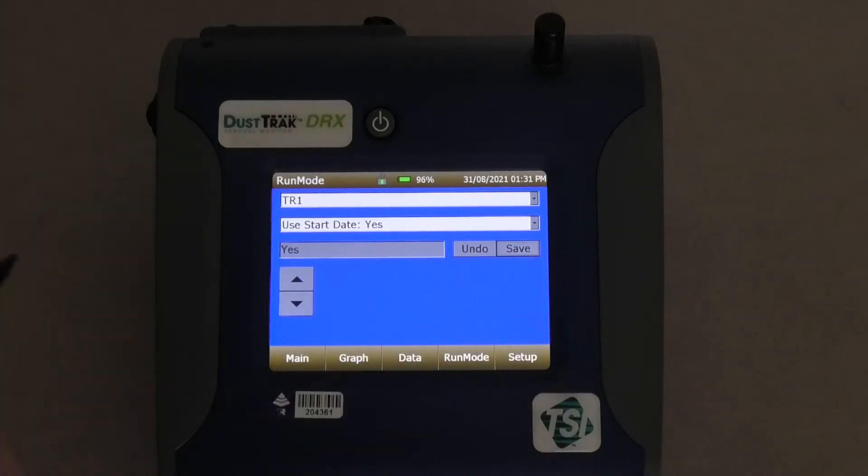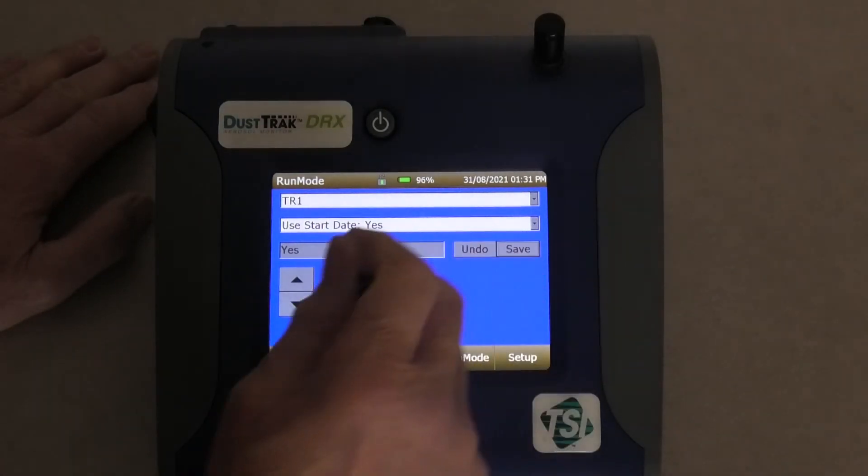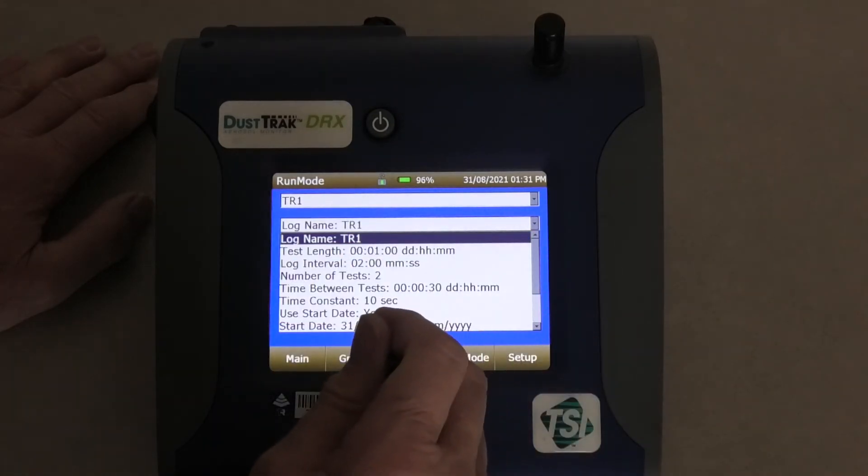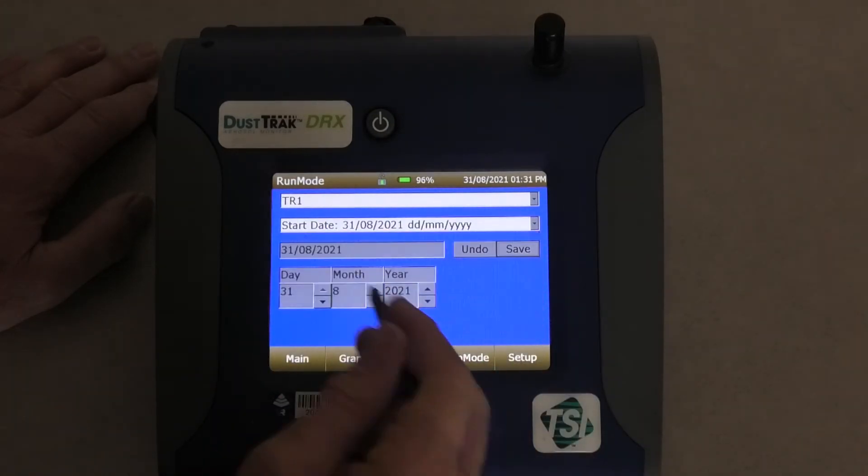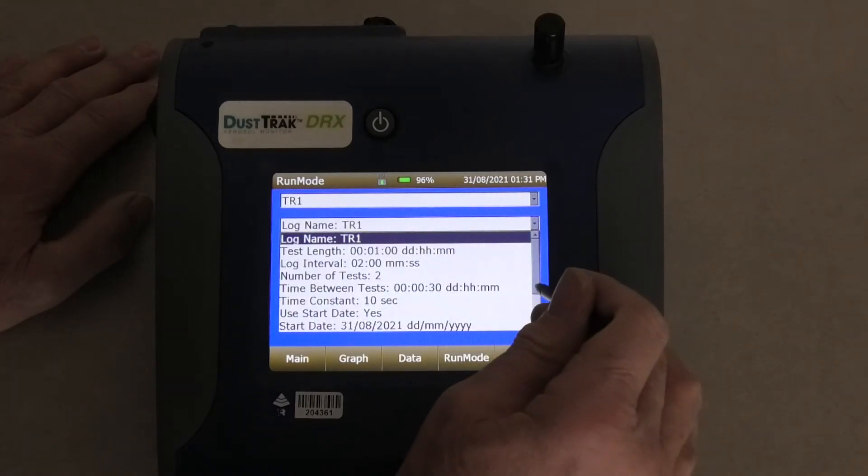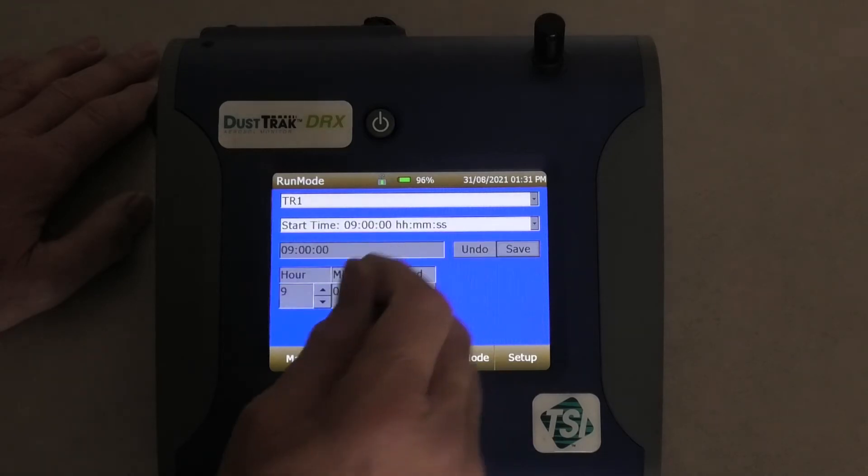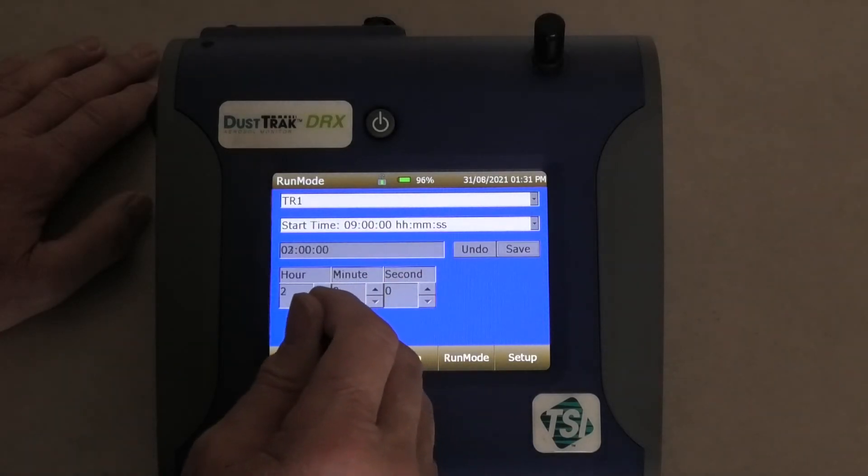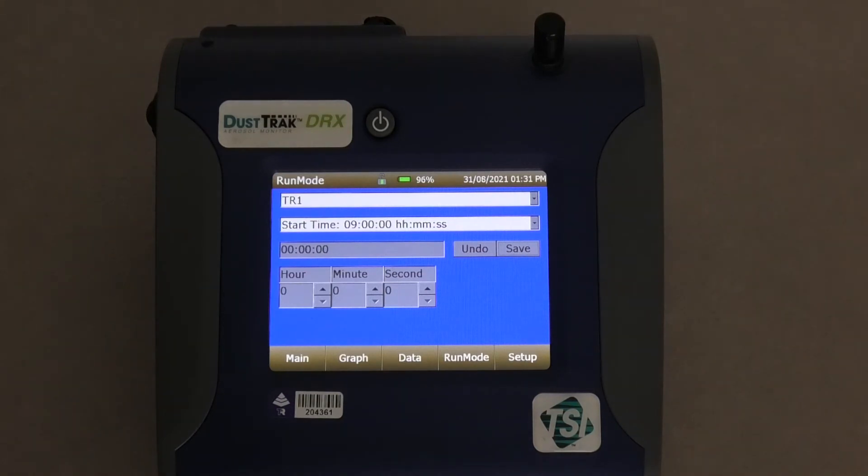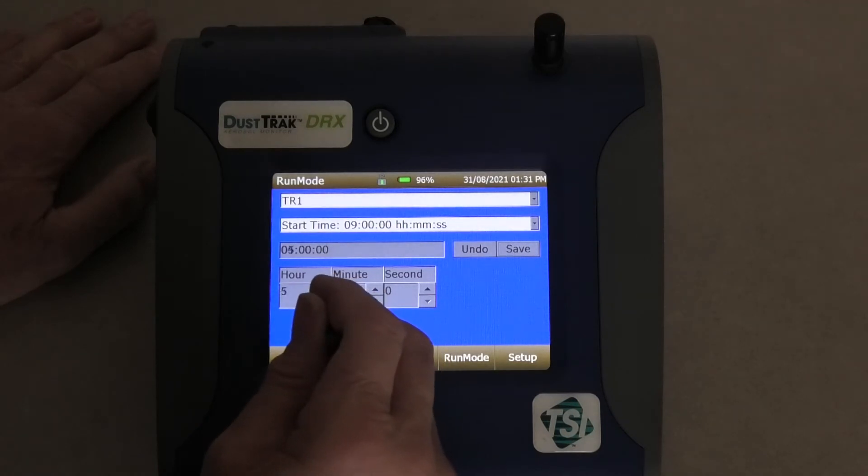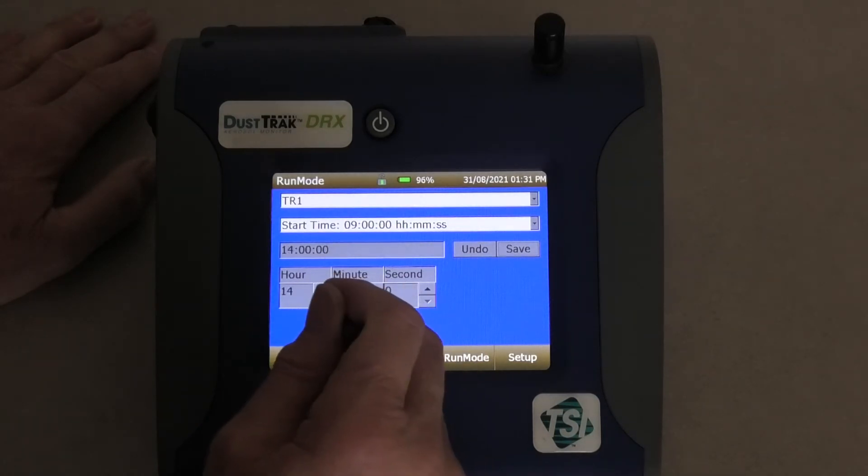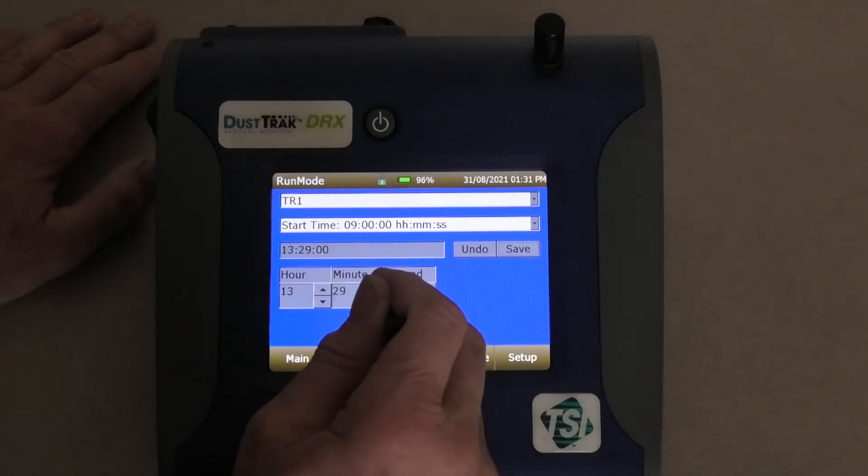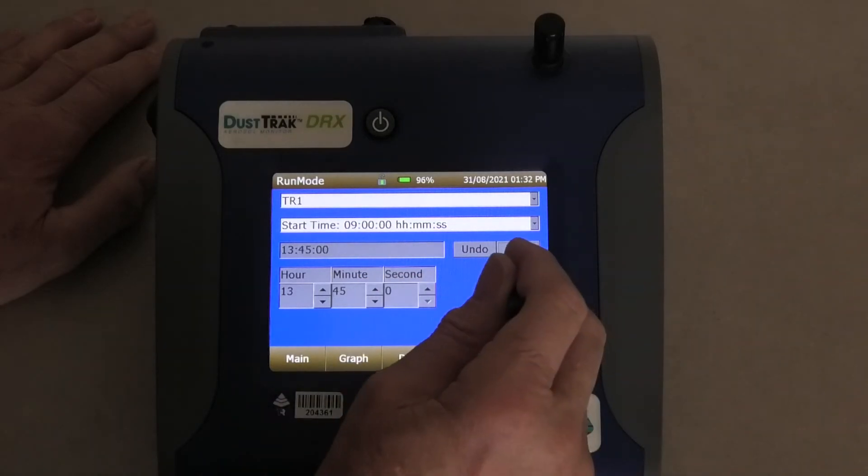Start date, it's going to be the start date at the moment is the 31st. So start date, I'm going to do a start date and it's the 31st which is correct. And the start time, I'm going to start it not at 9am, I'm going to start it at 1345. Save it.